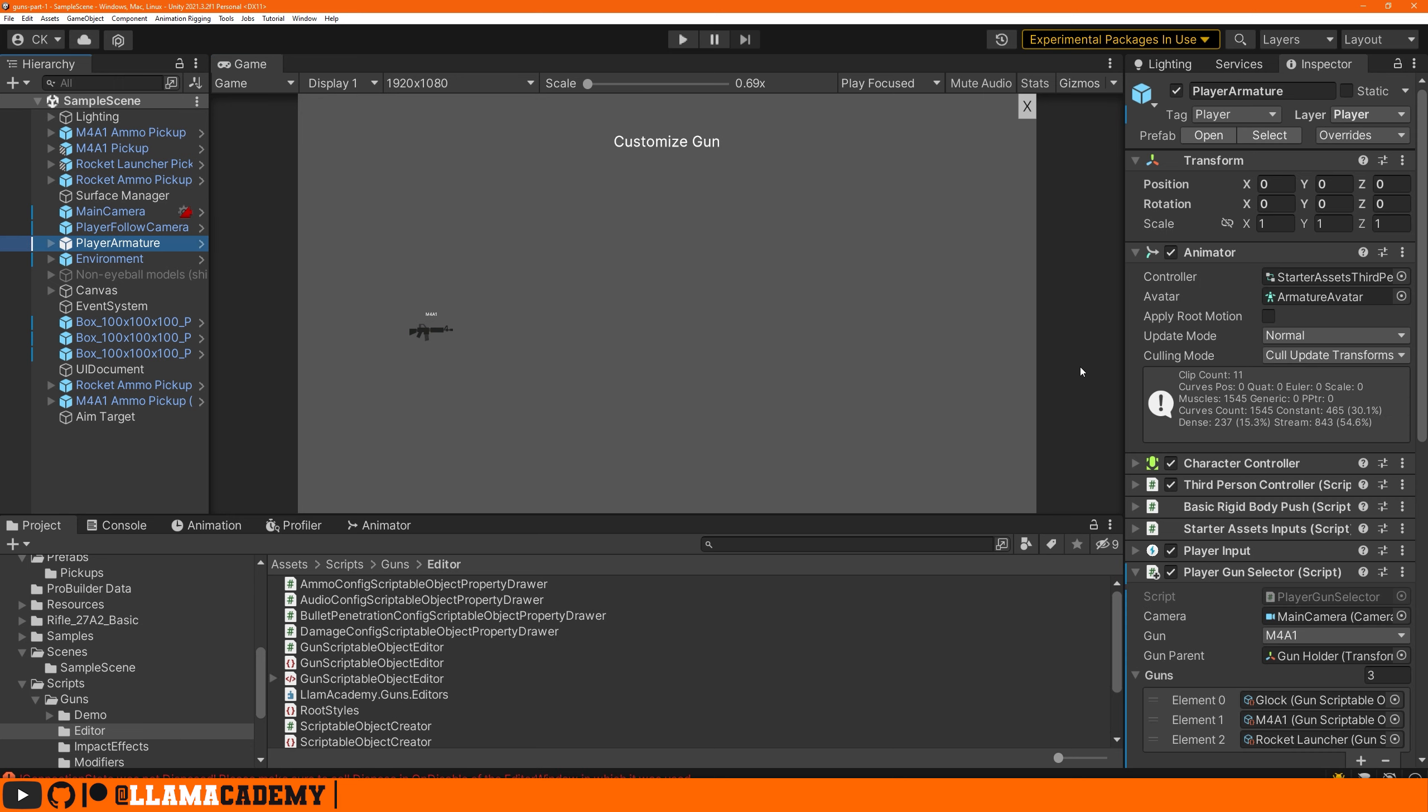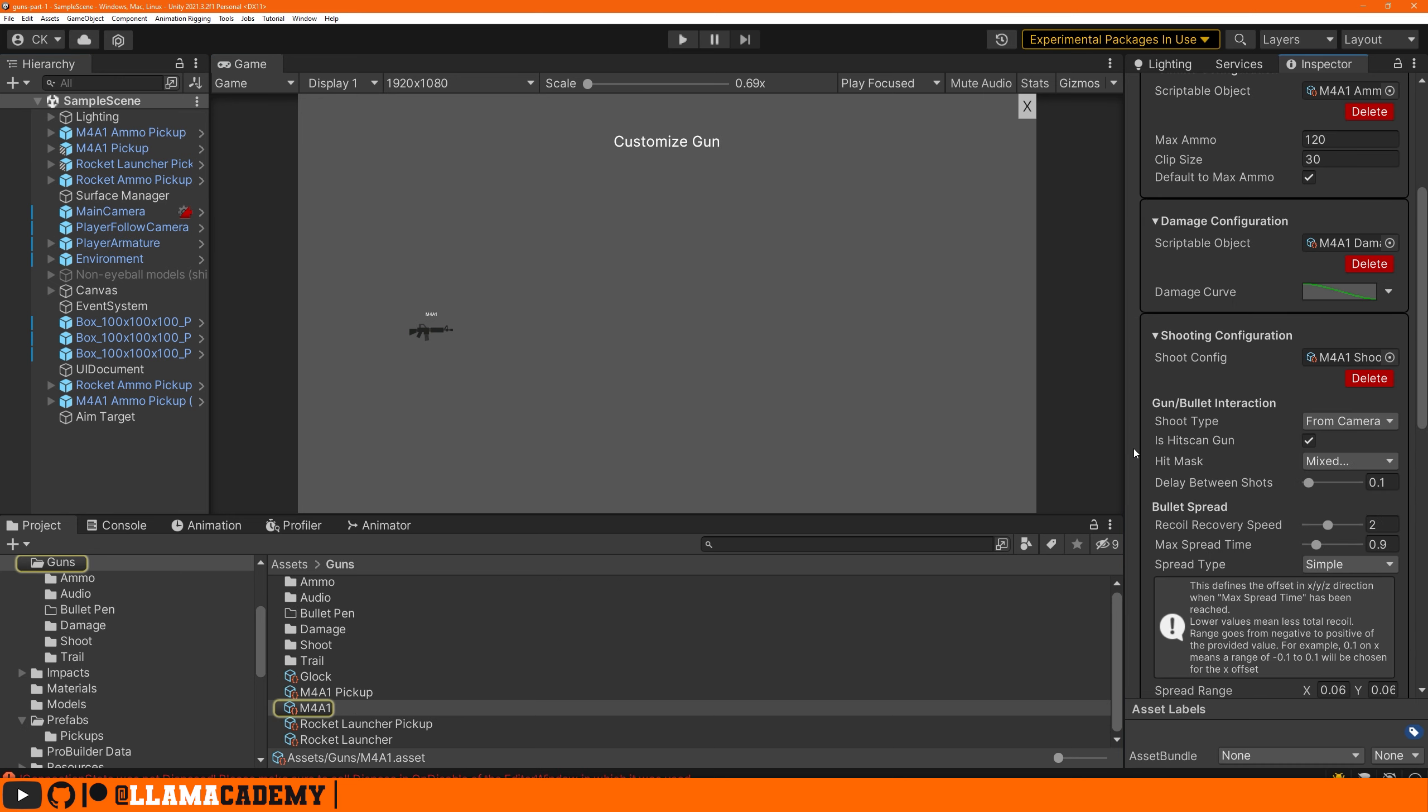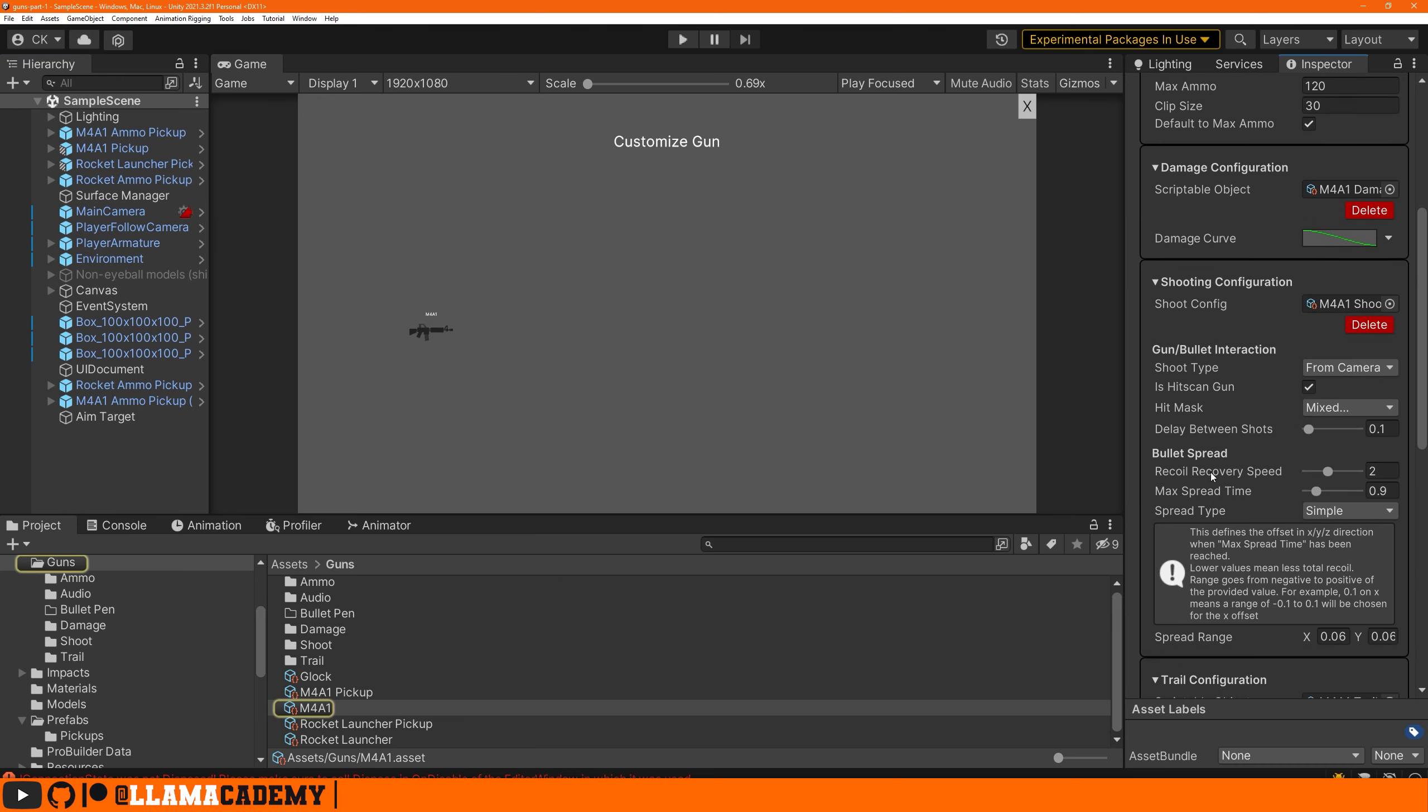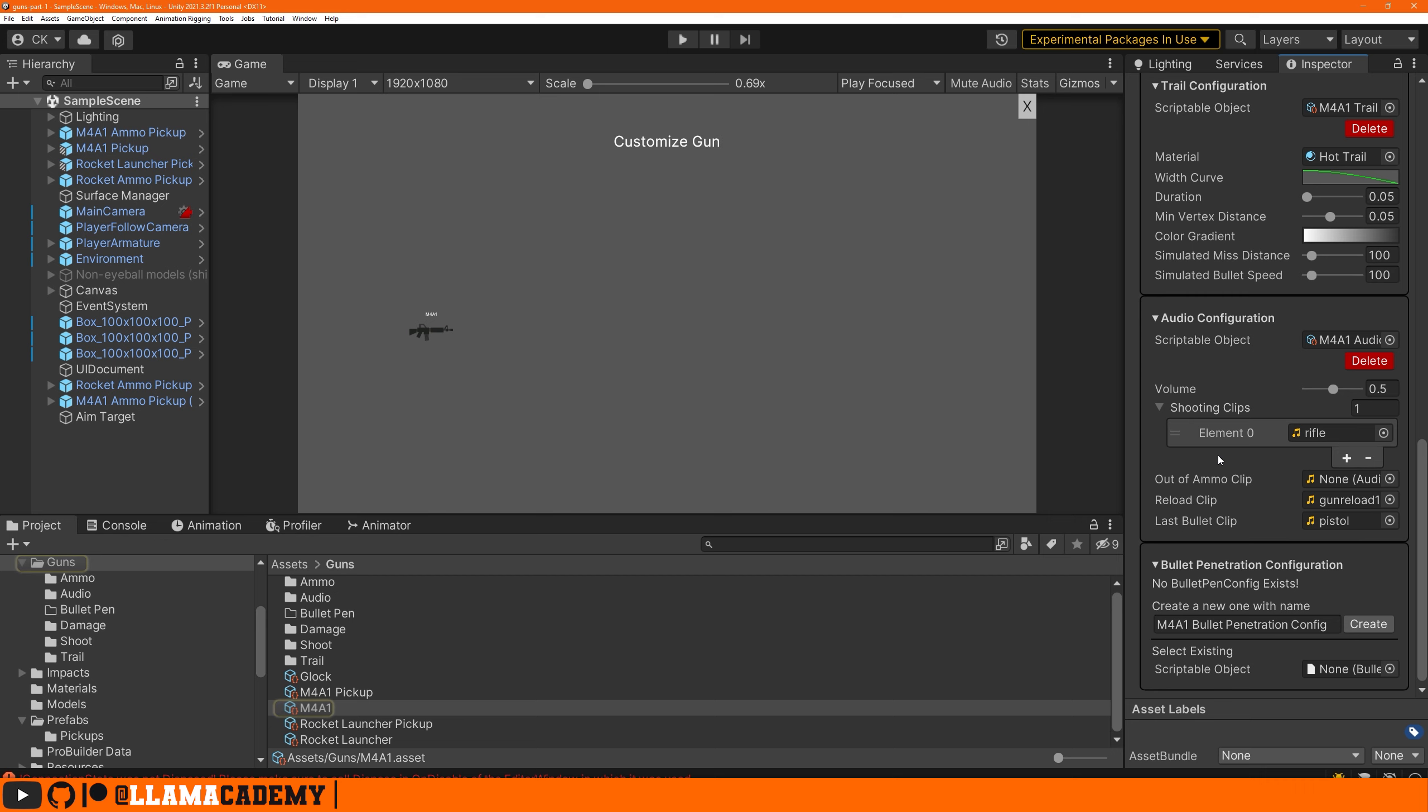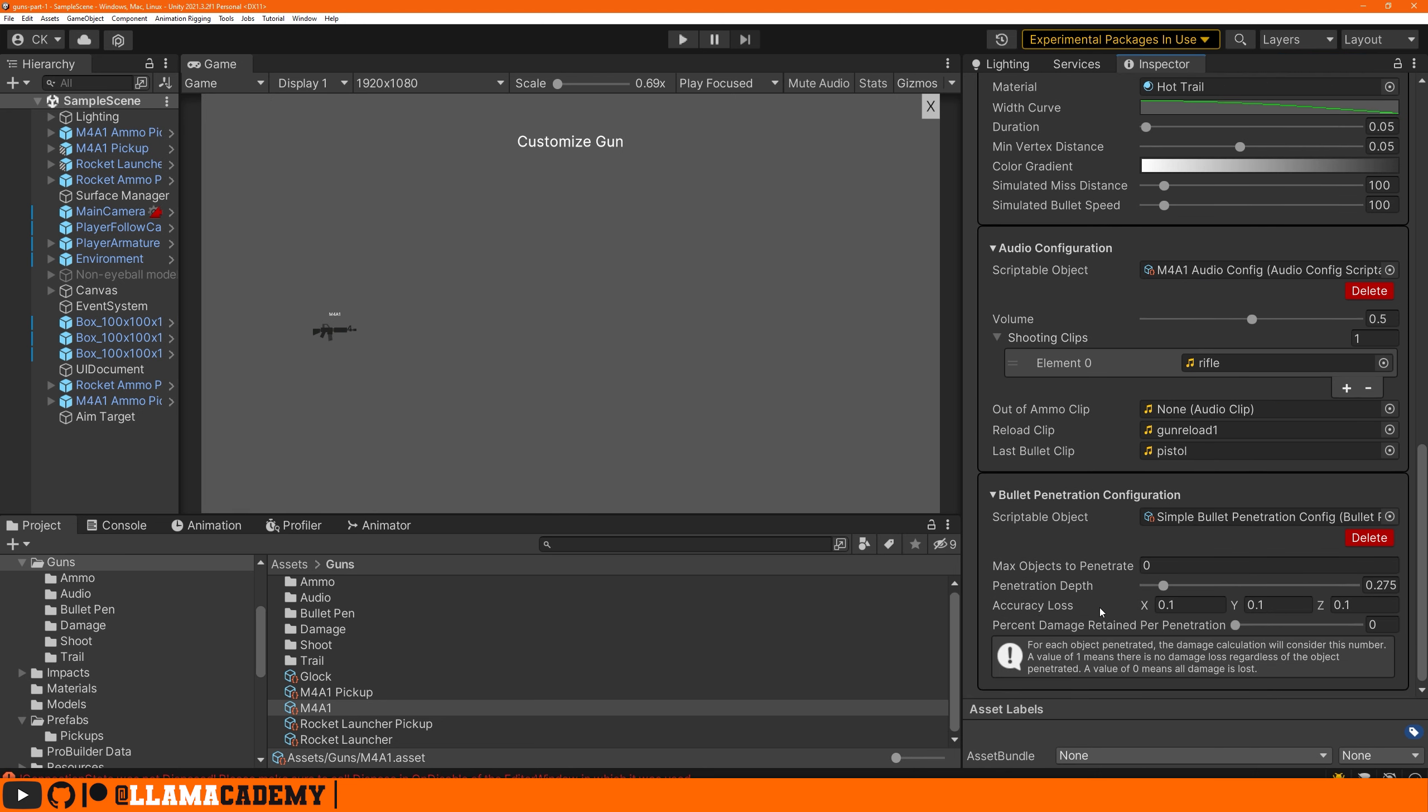Since we have the M4 selected by default, let's create a new, just simple bullet pen config. We'll say we'll penetrate one object. All the defaults here are fine. Maybe the percentage 0.9 or something.